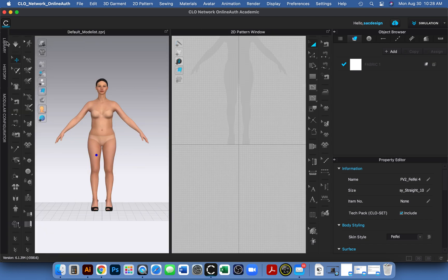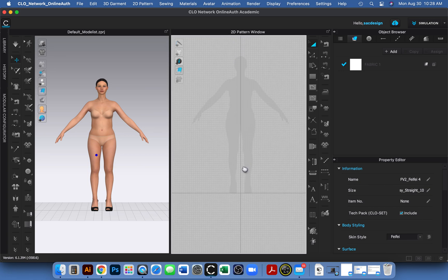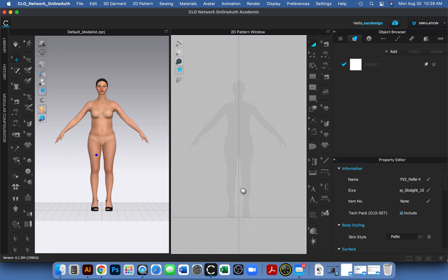I don't need the library anymore so I'll collapse that tab. I'm keeping the Object Browser and Property Editor open because we'll be using those. I'll also pan the view down a bit by pressing my scroll wheel and dragging so the avatar isn't centered right in the middle of the screen.